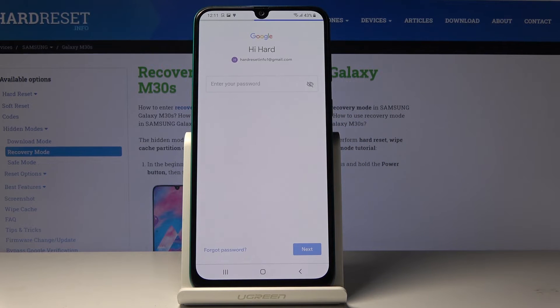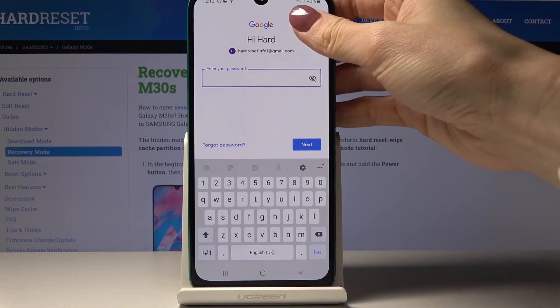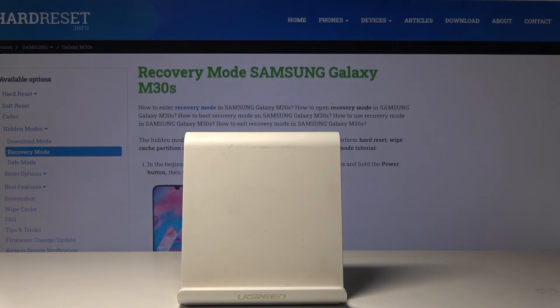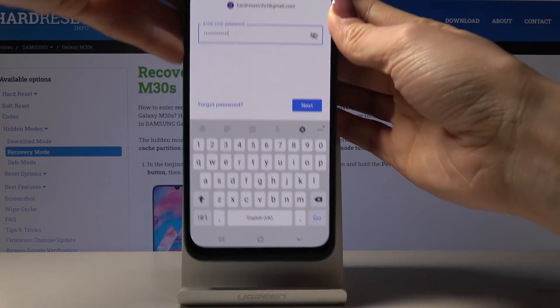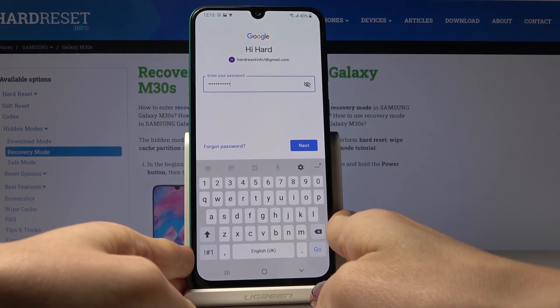Then tap on Next. Here it's time to enter the password, so let me do it off the screen. And now just click on Next.